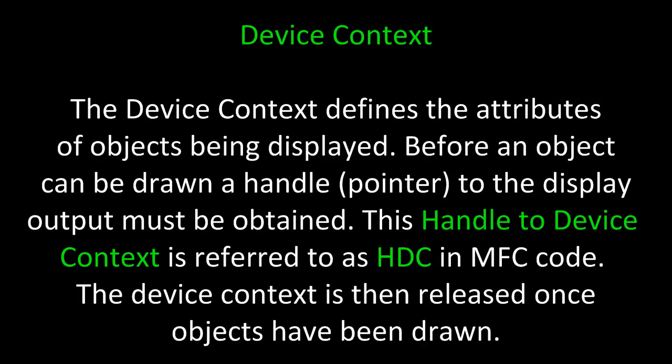Before taking a look at some of these GDI graphics methods, we should review device context. The concept of device context defines the attributes or objects being displayed. Before an object can be drawn, a handle or pointer to the display output must be obtained. This handle to device context is usually referred to as HDC and MFC code. The device context is then released once objects have been drawn.